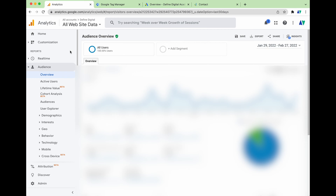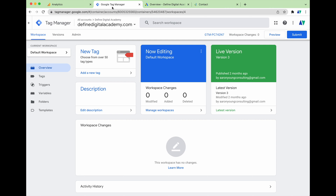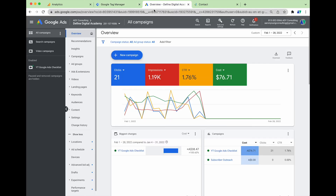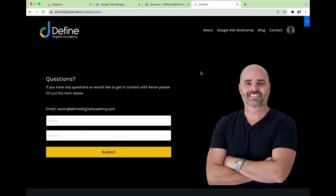As we go through this process of setting up your conversion actions using Google Analytics and Google Tag Manager, my recommendation is to use Google Chrome, because it's the best browser for testing your conversion actions when we get to that step. In this process, I recommend you have four tabs ready to go: the first with your Google Analytics profile, the second with your Google Tag Manager profile, the third with your Google Ads account, and the fourth with your website on the page where you'll be testing the conversion action.